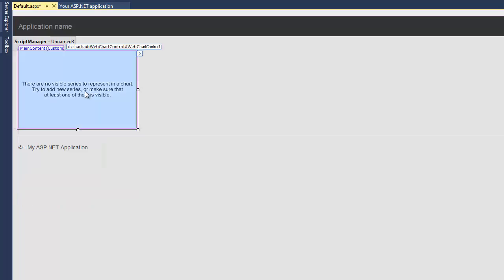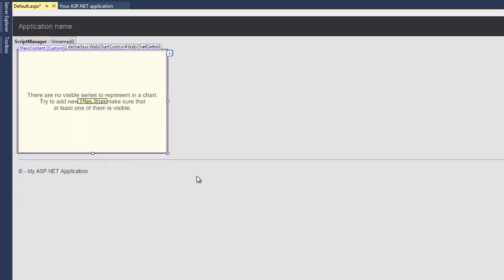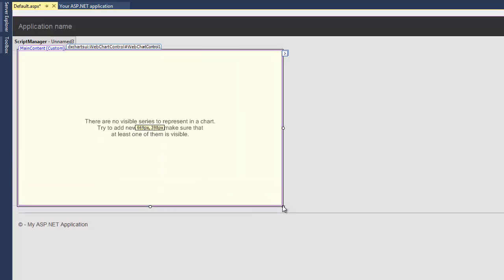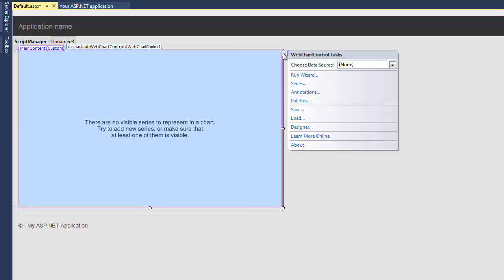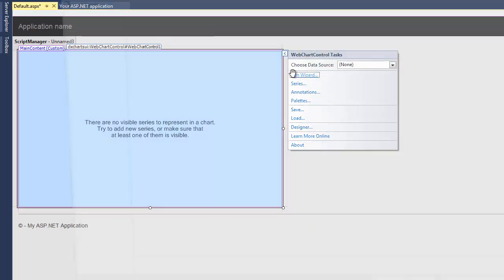First, let's increase the chart size. Next, I click the web chart control smart tag to invoke its task. In the web chart control tasks, I click the run wizard link to open the chart wizard.